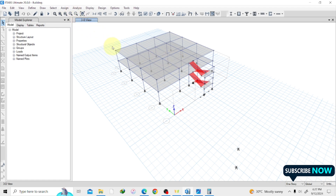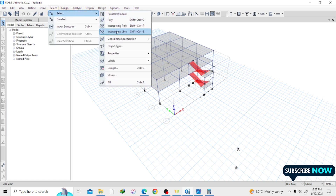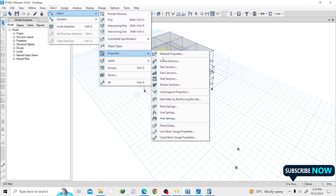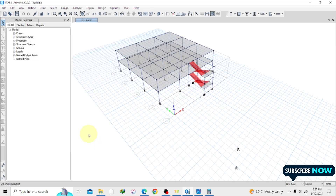Before we assign a load, if you want to assign some feature or command to a specific element you have to select the element first. So let me select my slab. I don't want to select them one at a time — I'll go to Properties, then Slab Sections. They are all 180 mm slabs, so I select them all and close.